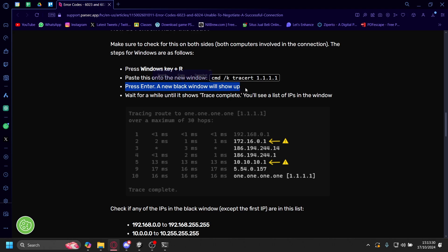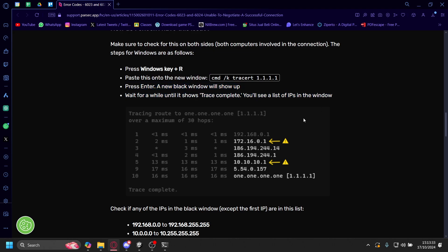A new black window will show up. Wait for a while until it shows trace complete. You'll see a list of IPs in the window right there.